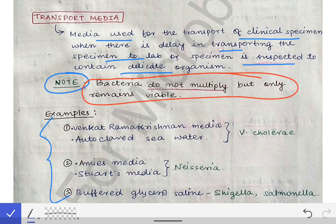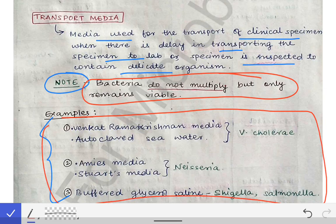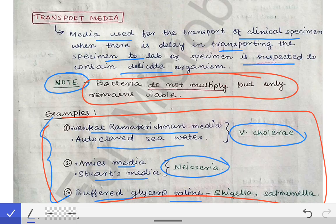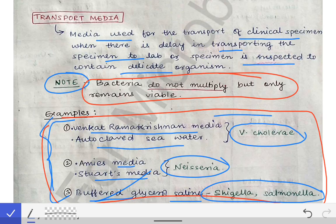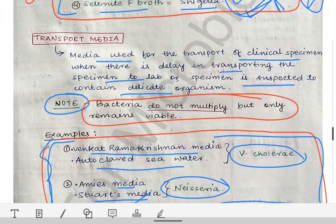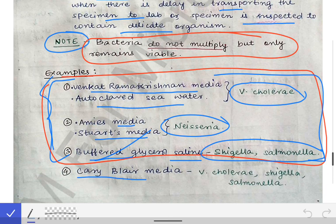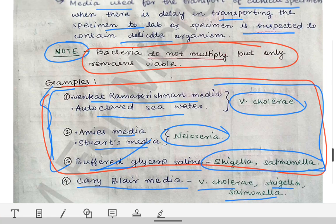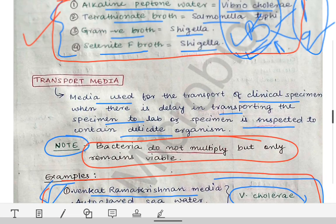Please remember the examples of transport media as these are also asked in MCQs and vivas. Venkat Ramakrishnan (VR) media or autoclaved sea water is the transport media for Vibrio cholerae. Amies media and Stuart's media are the transport media for Neisseria. Buffered glycerol saline is the transport media for Shigella and Salmonella. Also, Cary-Blair media is used for Vibrio cholerae, Shigella, and Salmonella. Please remember these very important examples from an exam point of view.